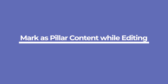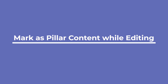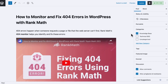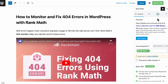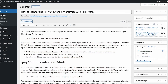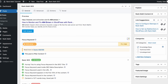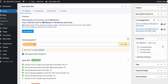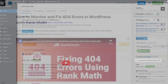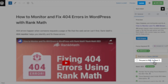To mark a post as pillar while editing the content, open Rank Math's Metabox. In Gutenberg, you'll need to click on the button with Rank Math's logo and the post's SEO score. In the classic editor, it's right below the content box where you wrote the post. Right underneath the focus keyword field, check the box "this post is pillar content." Don't forget to save the changes.